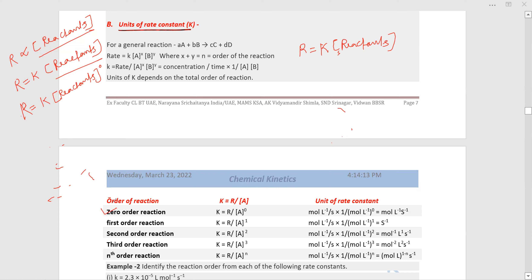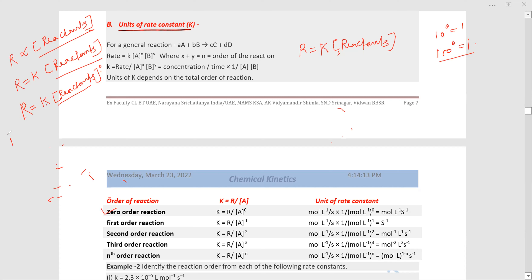The concentration of reactants to the power zero means one, because any number to the power zero equals one. So one into K equals K, meaning R equals K for a zero order reaction.